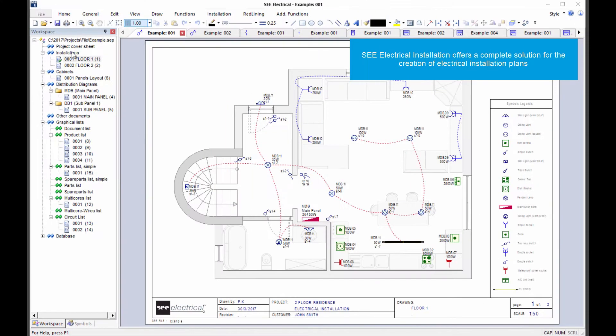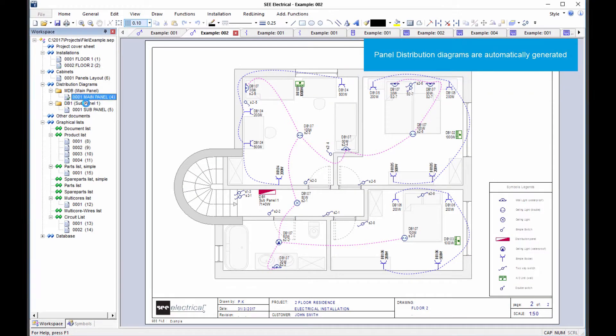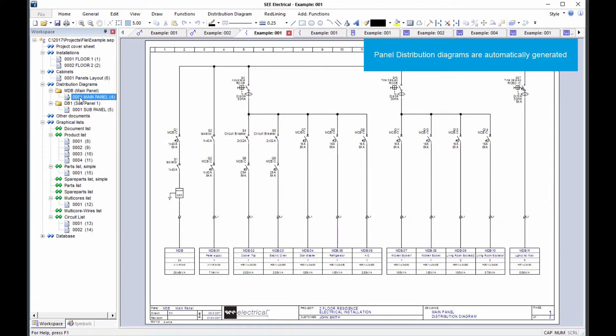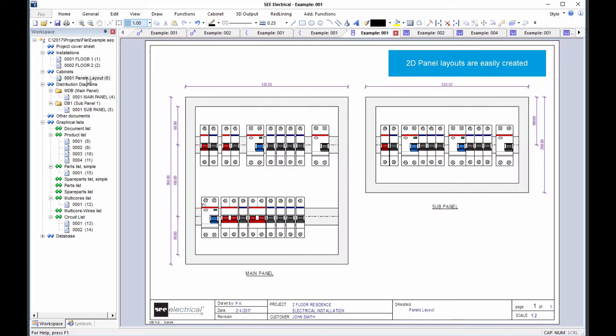IGE XAO is excited to present C-Electrical installation, offering a complete solution for the creation of electrical plans, automatically generated industry standard distribution diagrams and distribution board layouts.